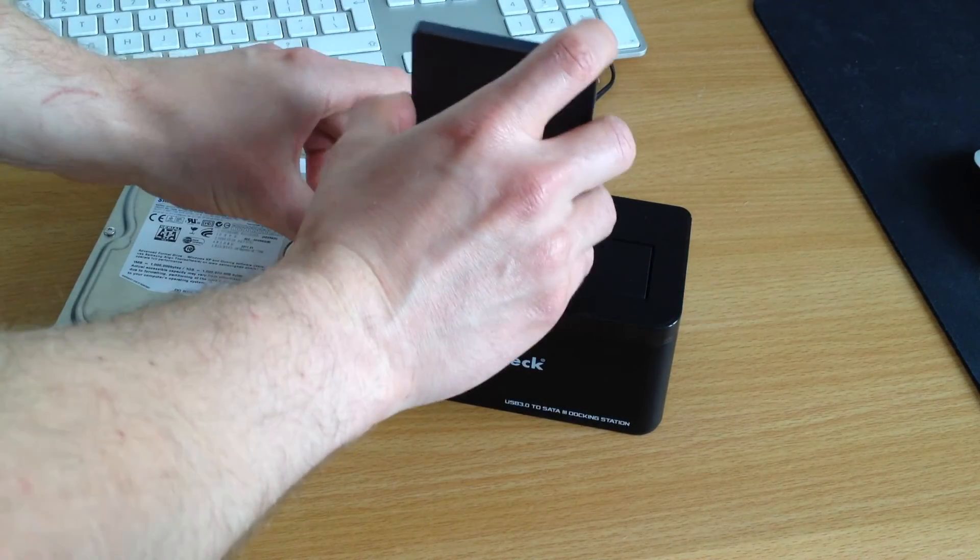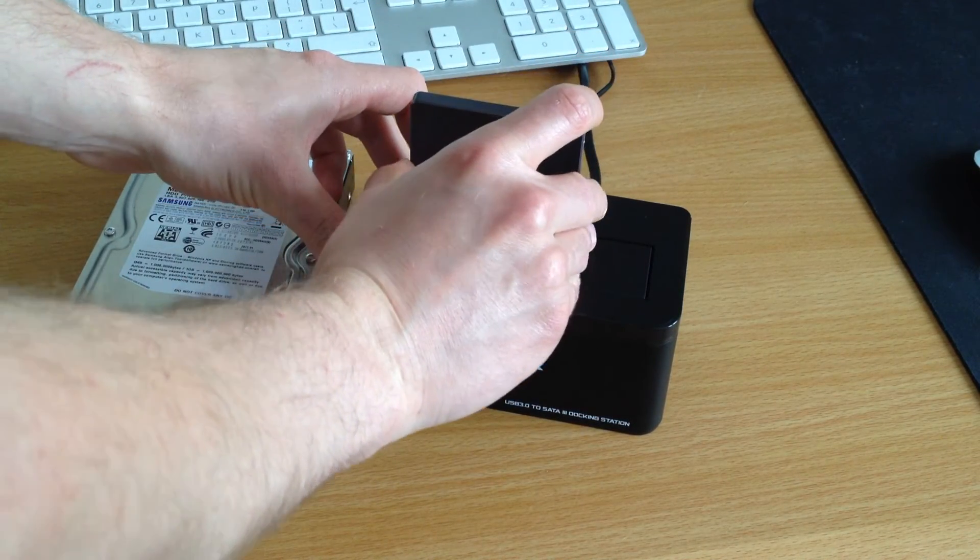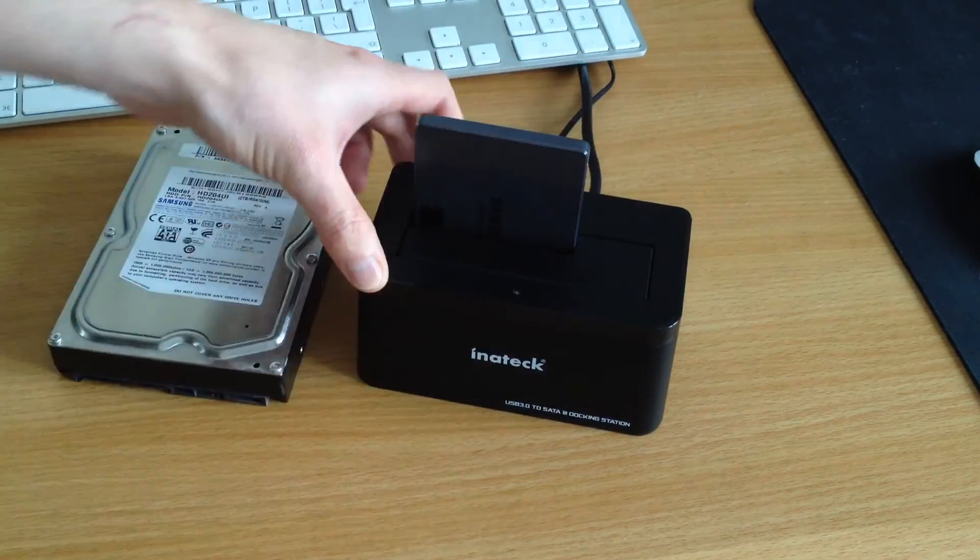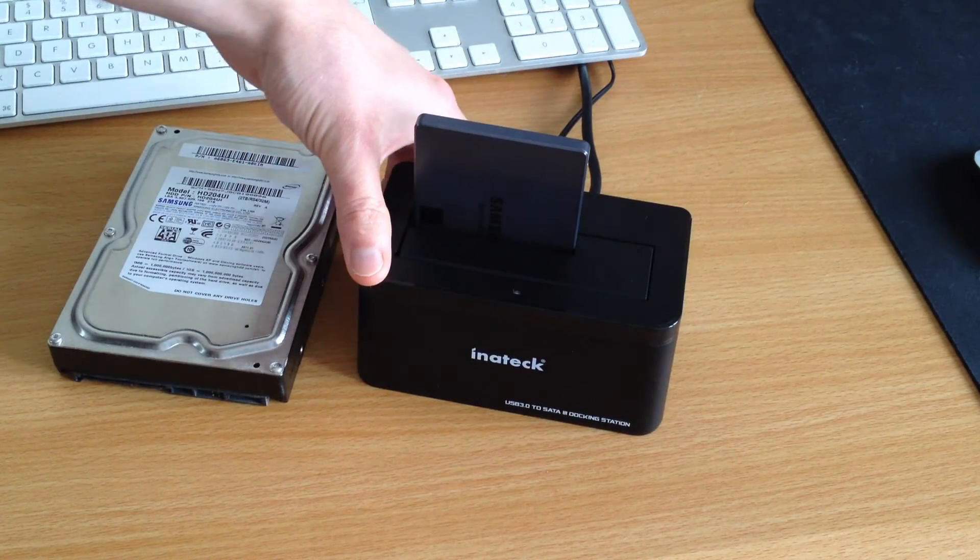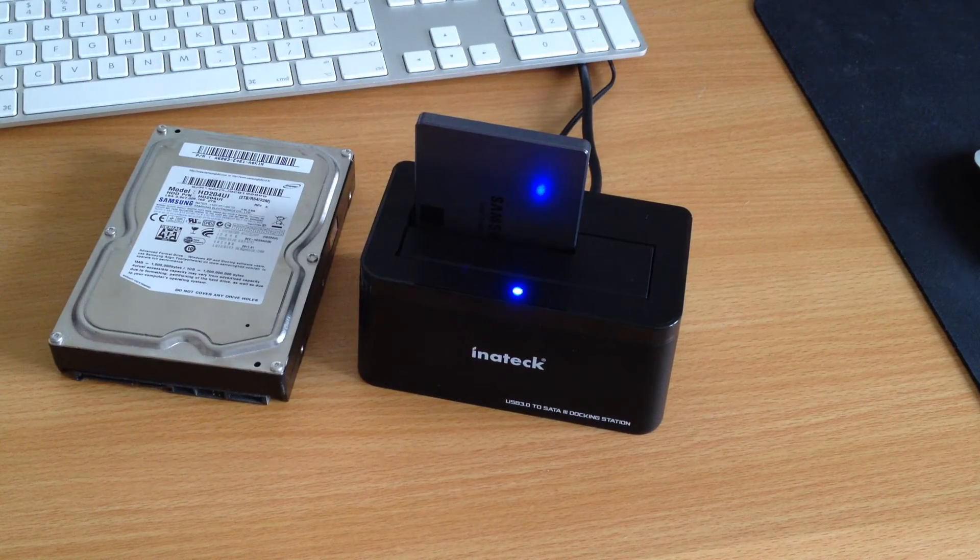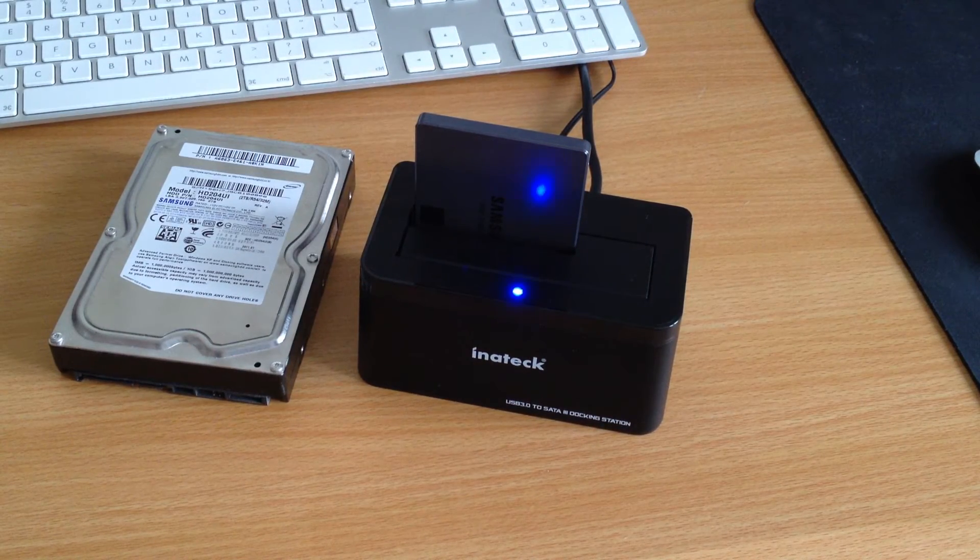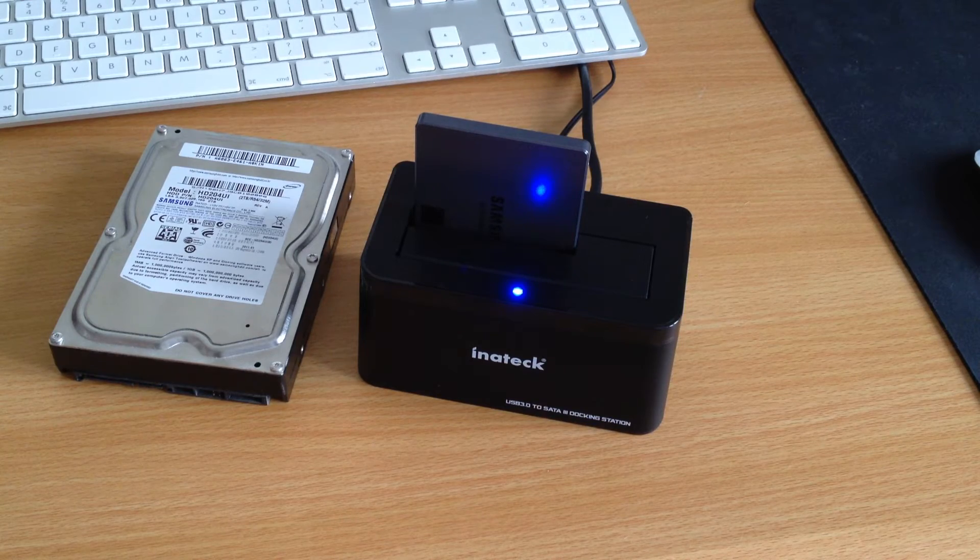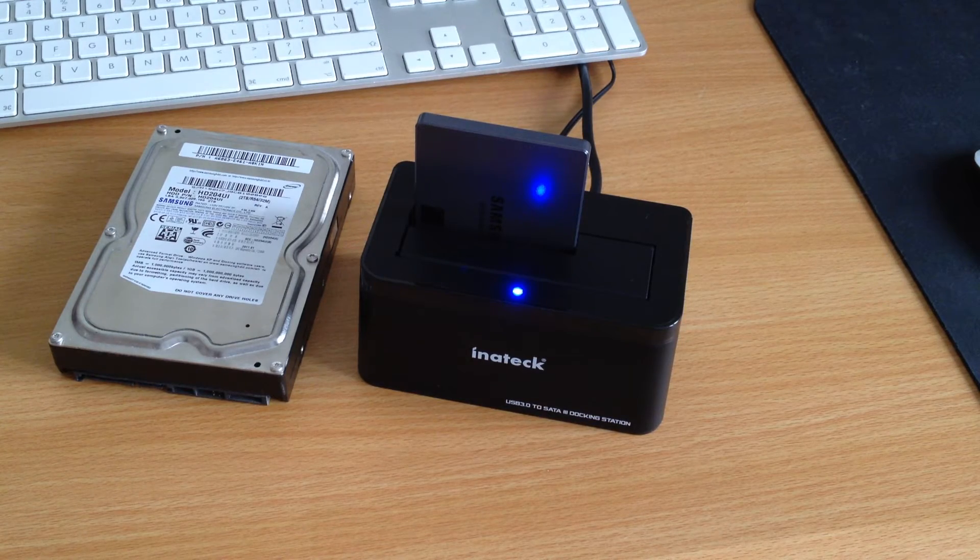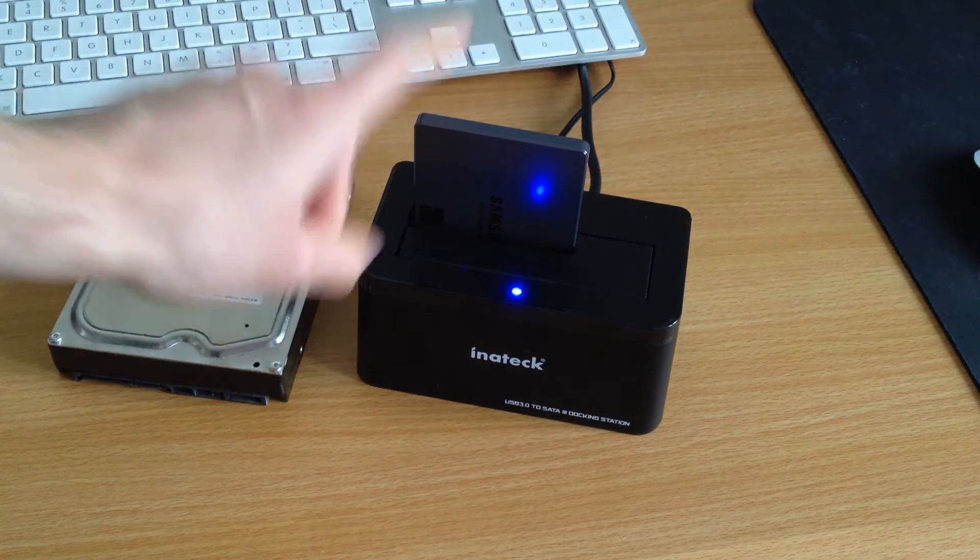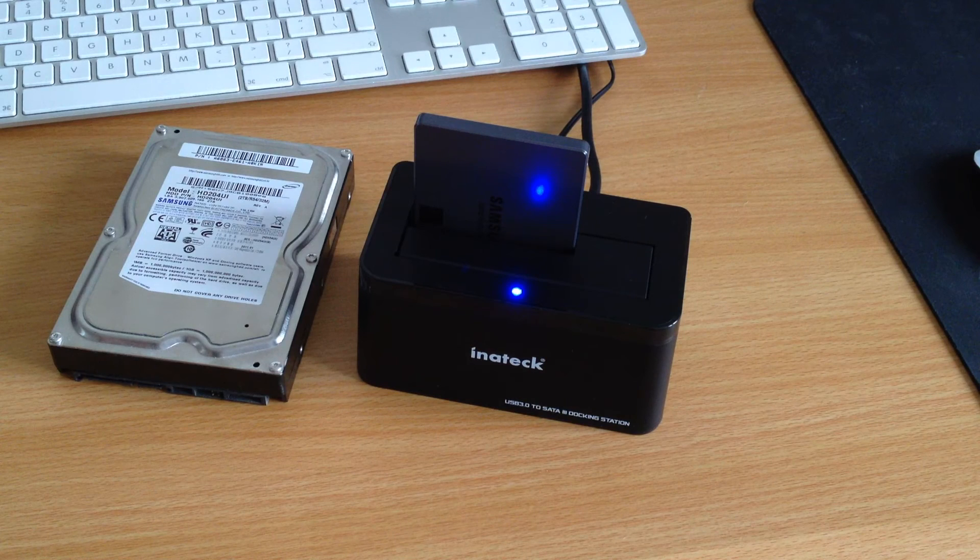To use it, it's pretty simple as well. Simply plug it in, press down, and turn it on. Now this dock does feature USAP, which means it does have improved read and write speeds for SSDs such as this Samsung 2.5 inch one.